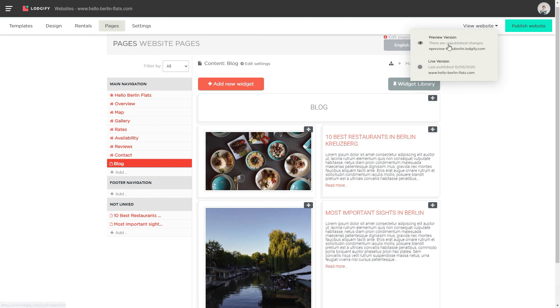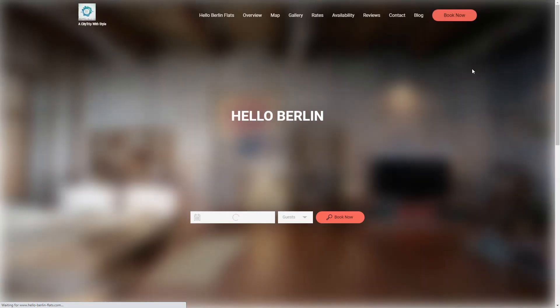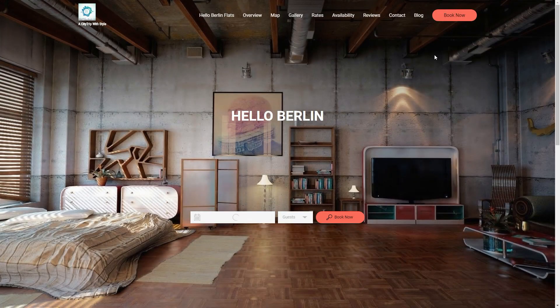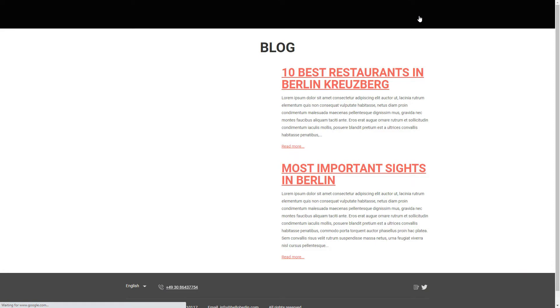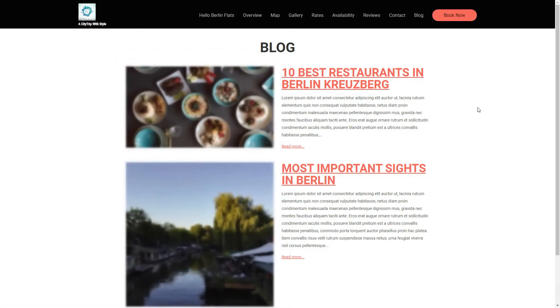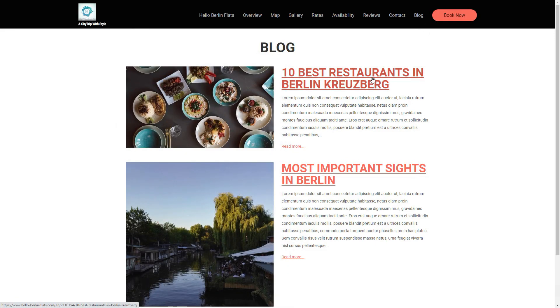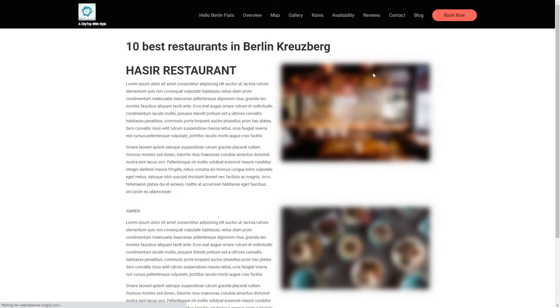On your website, you can now see that you have created a menu item called Blog, which features all your blog posts, and when you click on the title you are redirected to the full post content.